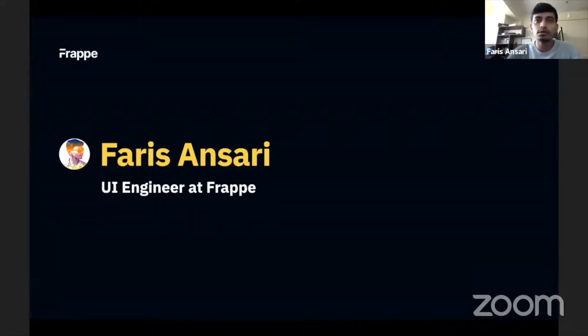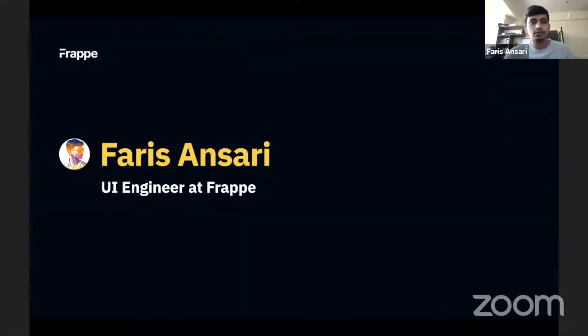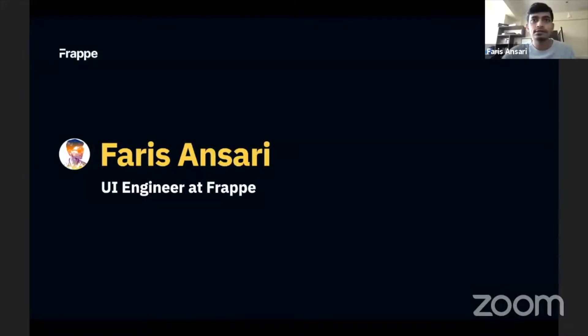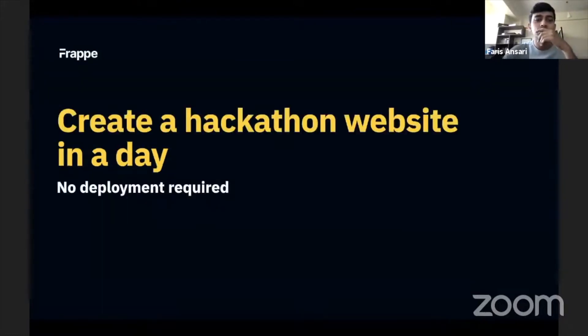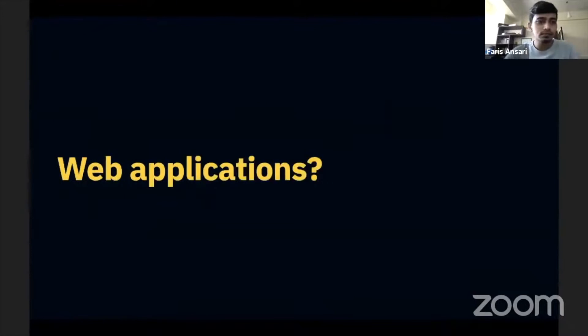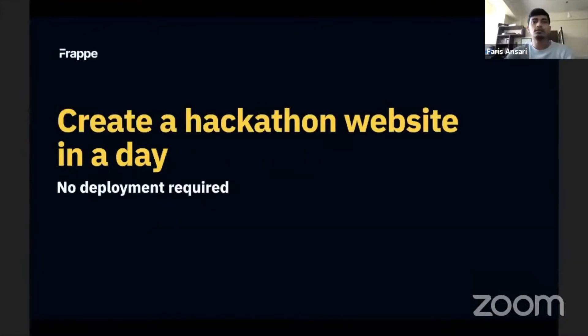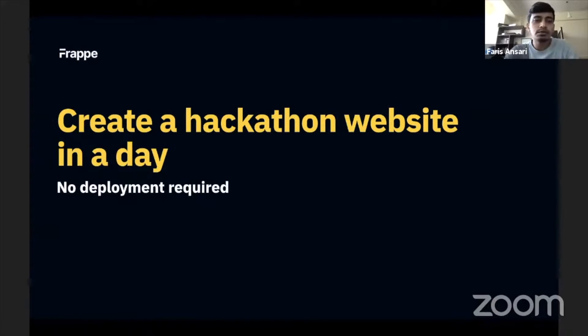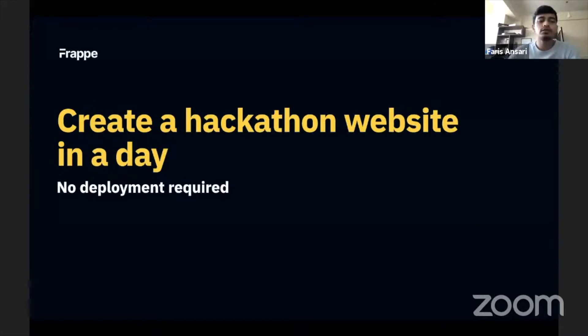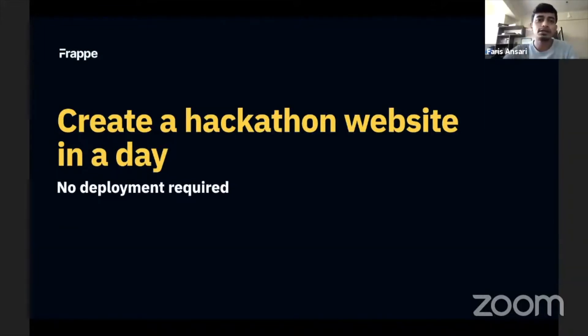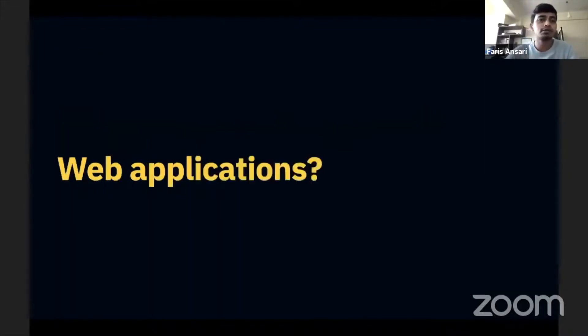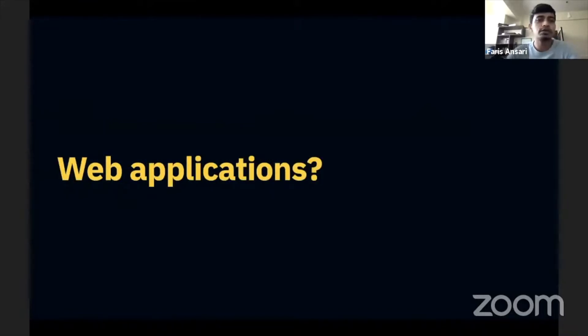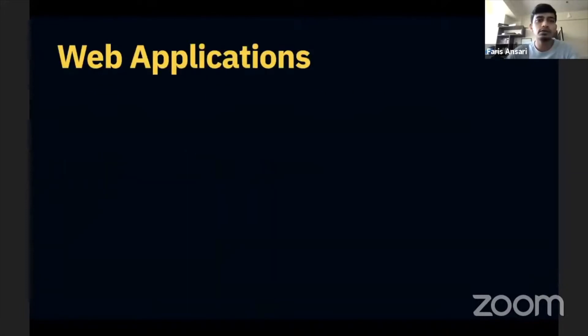Today I'm going to demo how to build a hackathon website in a day. So before all of this, when I say hackathon website, what I really mean is I want to build a web application. And in 2021, if you want to build a web application, what do you need?